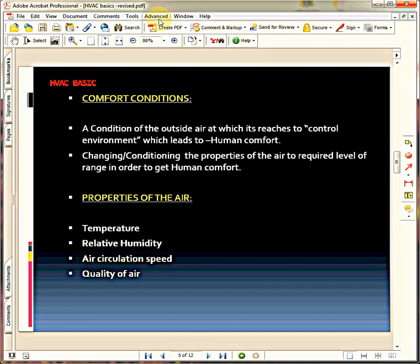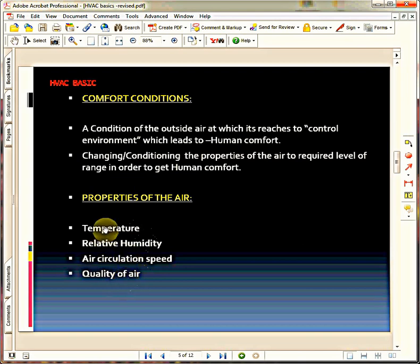If I am talking about changing the properties of the air, we must know what those properties are. There are many properties of the air, but especially, specifically, if you are related to HVAC, we will deal with four important properties. As you see here: temperature, relative humidity, air circulation, and quality of the air. These are the four properties of the air.